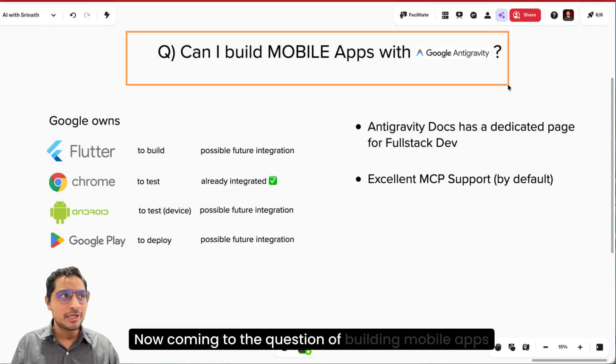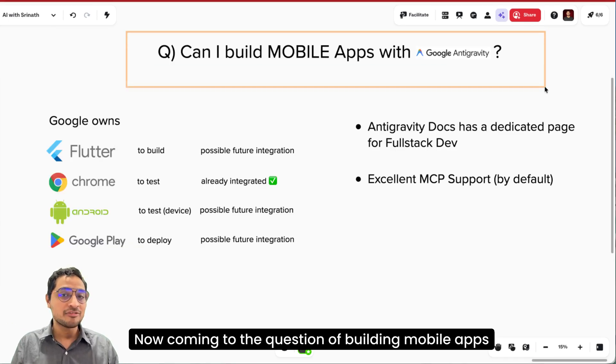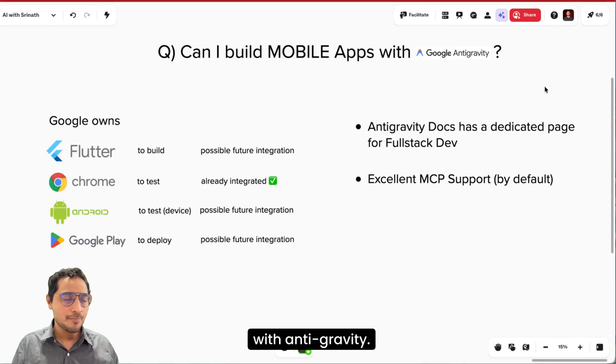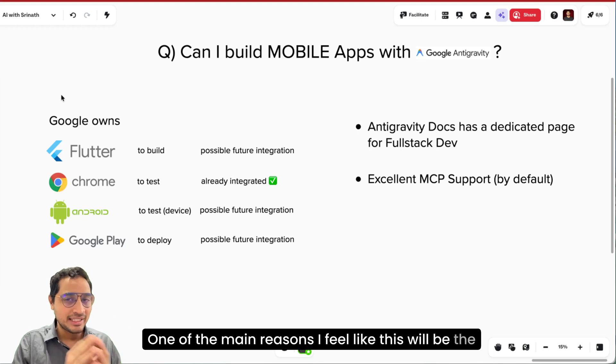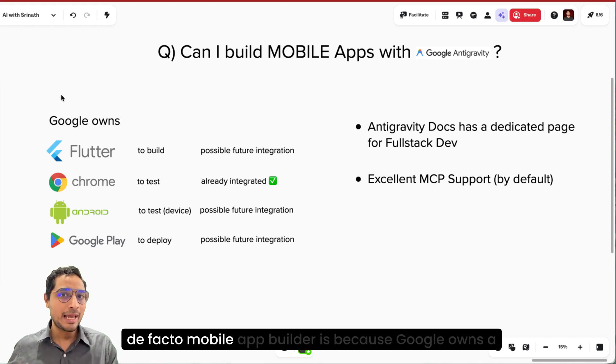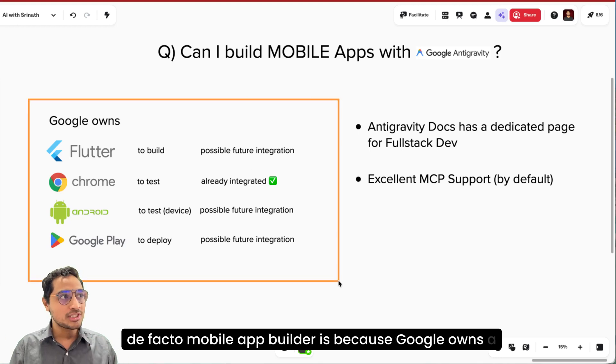Now coming to the question of building mobile apps with Antigravity. One of the main reasons I feel like this will be the de facto mobile app builder is because Google owns a bunch of tools that are needed to deploy a good mobile application.